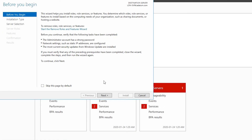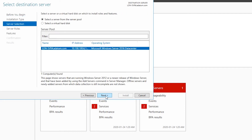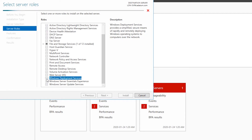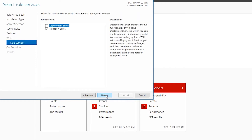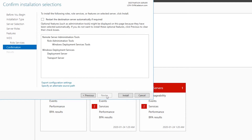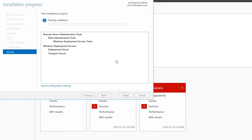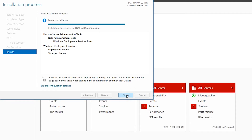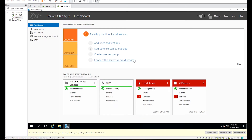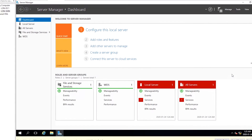From the Server Manager of Server 4, I go through the Add Roles and Features wizard with default settings, and on the Select Server Roles page I select Windows Deployment Services. When the installation finishes, I close it, then I run Windows Deployment Services from the Tools menu of Server Manager.